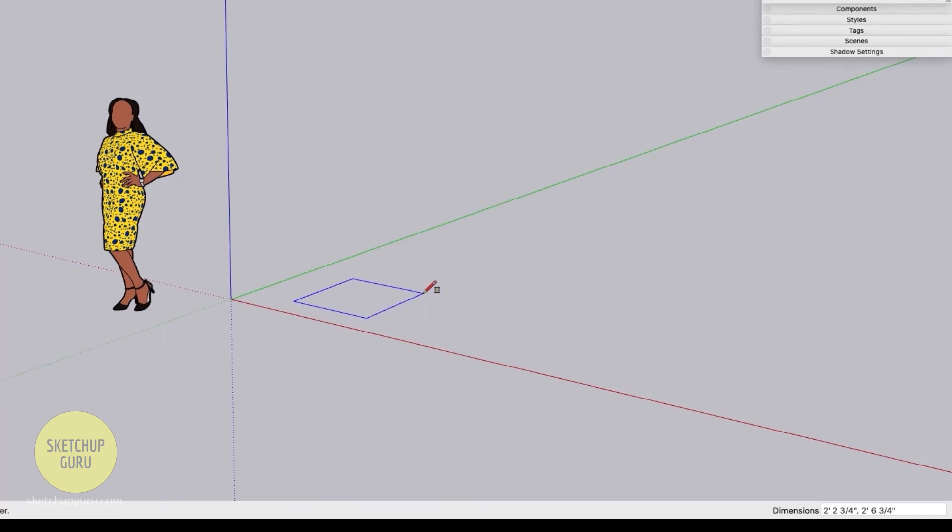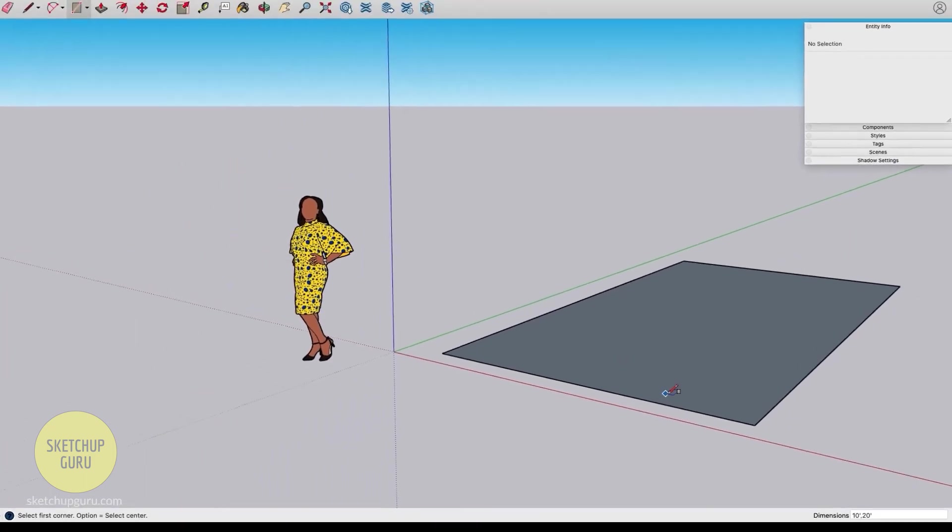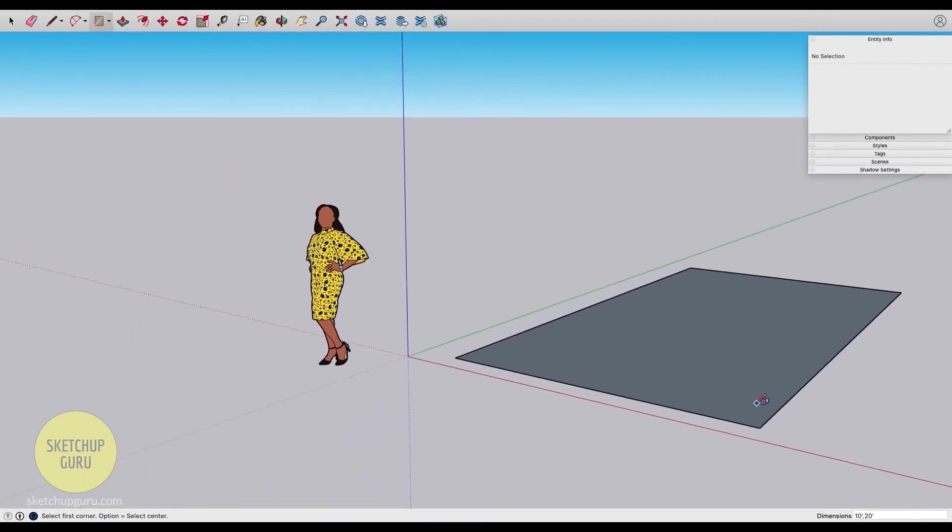You notice that I did not really need to click on the bottom right. I can simply just type in the value and press enter and Sketchup would automatically read those values and then output your rectangle to that size.